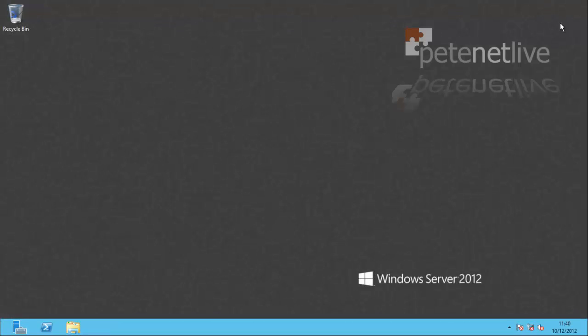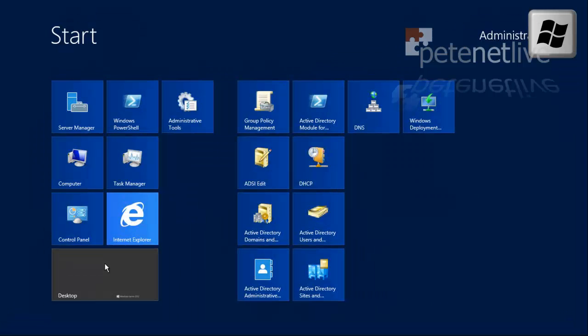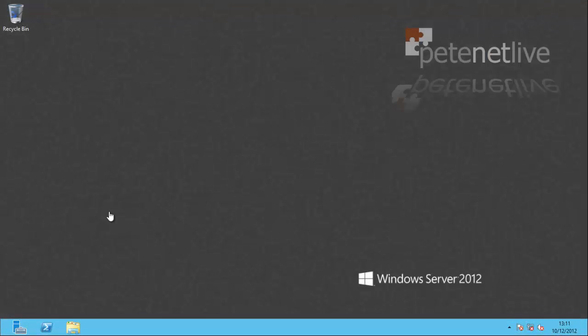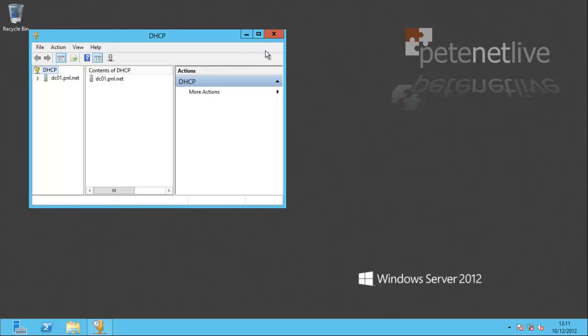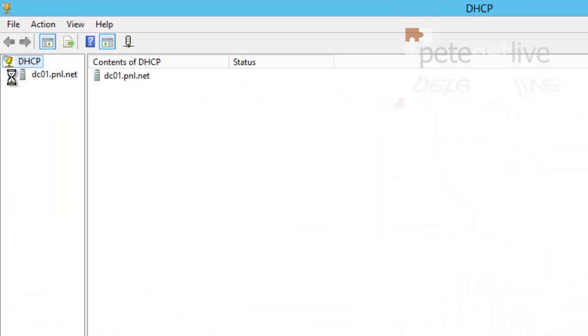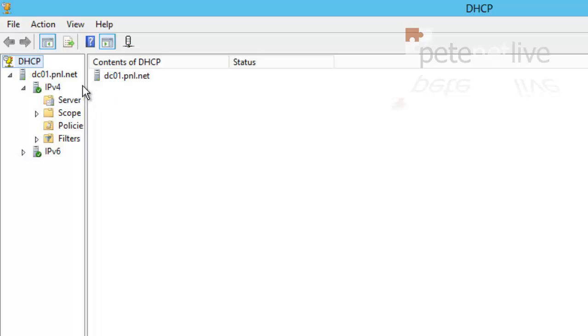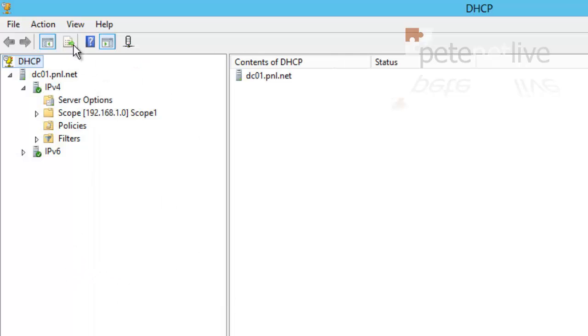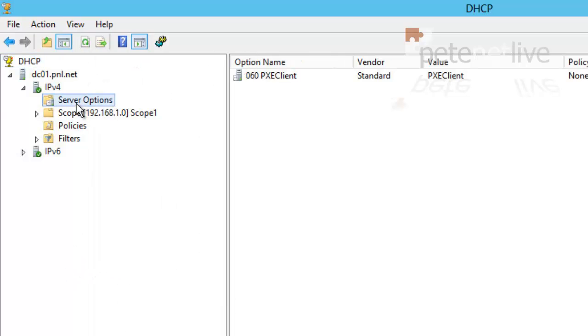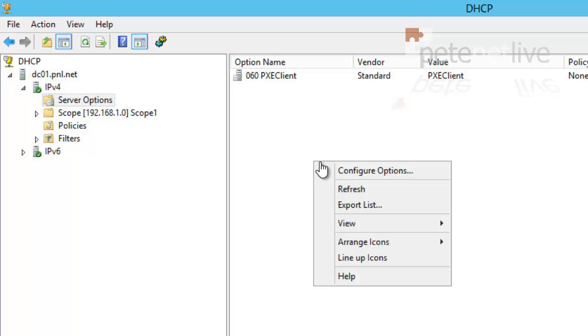Now I need to put some options into DHCP. If you expand your DHCP scope—this is a DHCP server, yours may be on a different server, in that case you just need to add these two options into your scope. If you go to Configure Options, the ones that we are looking for are 66, which is Boot Server Host Name.